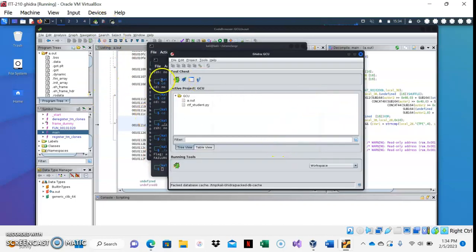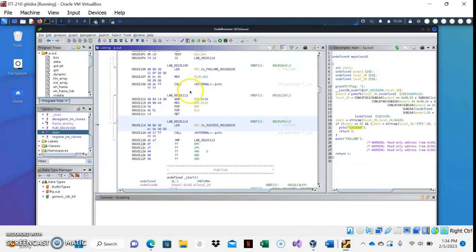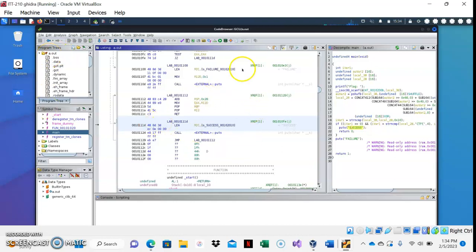Next, let's go to Ghidra, which I already have running here in the background. You will make sure that the a.out file is the program that you are analyzing. Here is the assembly, and here is the decompiled view of the main function.